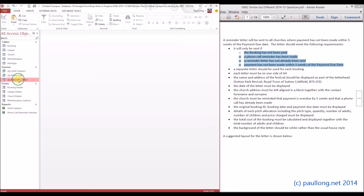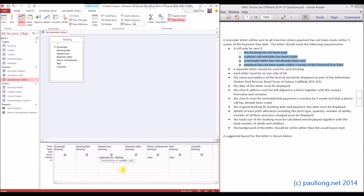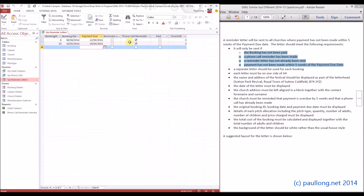We'll have a look at the design view of this query. First of all, it's looking for payments due that are three weeks ago, so we're going to change that to five weeks instead of three. It says a reminder letter must not have already been sent, so this needs to be set to false, and it says a phone call reminder must have been made, so we set that to true. We should see two records - and there they are. The phone call reminder has been made, a reminder letter hasn't been sent, they haven't been paid, and these are more than five weeks ago. So we'll save that query and that's the query completed.